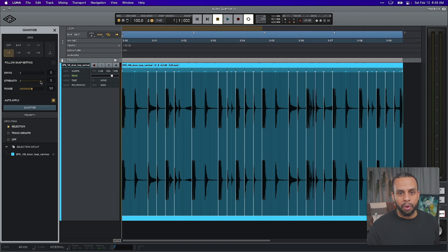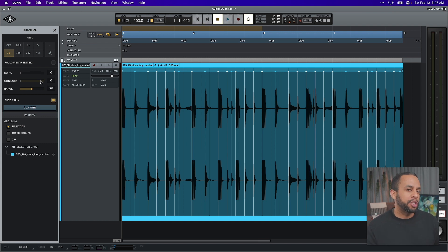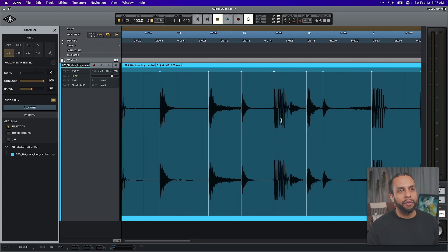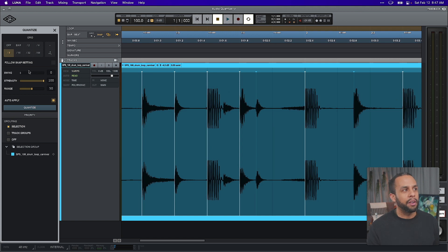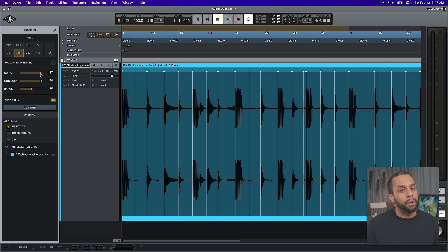We have three settings for quantization: swing, strength, and range. Swing is essentially adding more character or feel. Strength is how much it's going to tighten towards those grid values. Range is a form of detection for how many warp markers it should add. If we zoom in looking at the eighth note and increase our strength, it's trying to tighten — but if the track is already fairly on the grid, not much will move visually. When you start applying swing, it'll start to move certain notes further out to give it more of a swing feel.